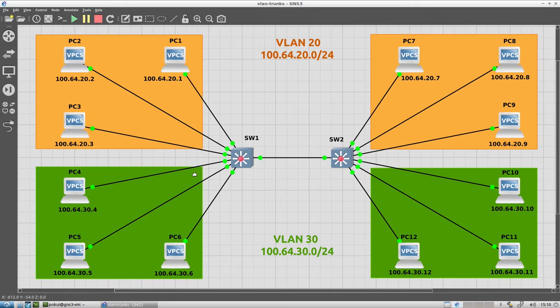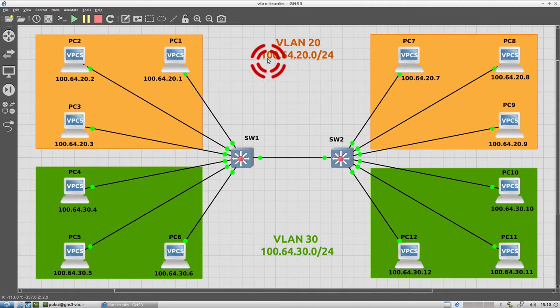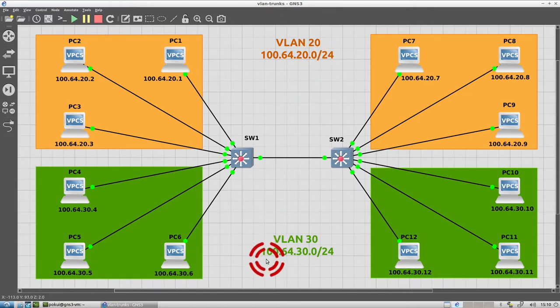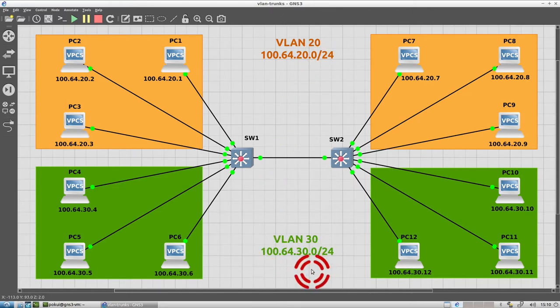The VLANs each have an IPv4 subnet allocated, which is given by 100.64 dot the VLAN number dot zero. So the orange VLAN is 100.64.20.0/24 and the green VLAN is 100.64.30.0/24.